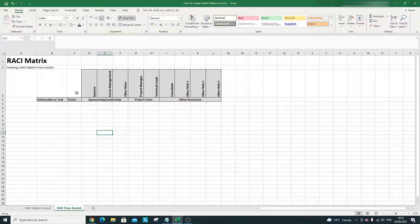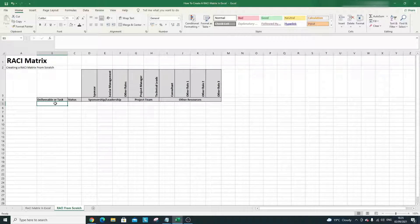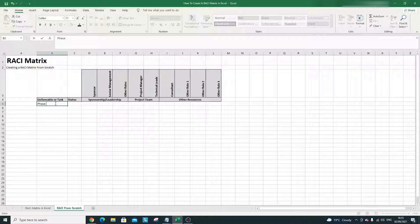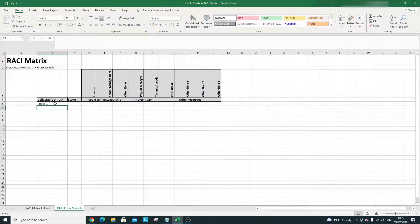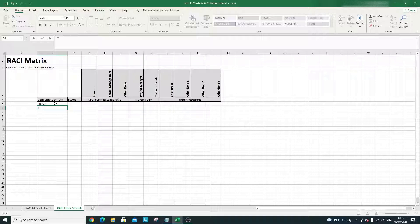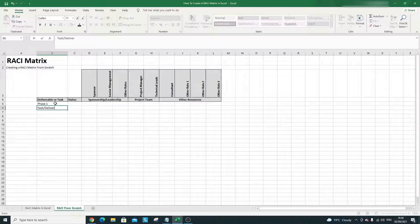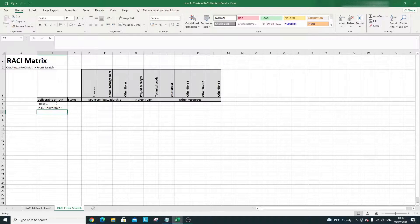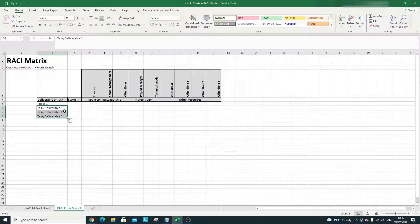Next we can start adding the phases of the project — or if you prefer, just tasks or deliverables. I'm going to organize it by phases. So we'll have Phase 1 with, let's say, three tasks: Task 1, Task 2, Task 3. By dragging the corner down, Excel will automatically number them. Of course these will be very bespoke to your project.